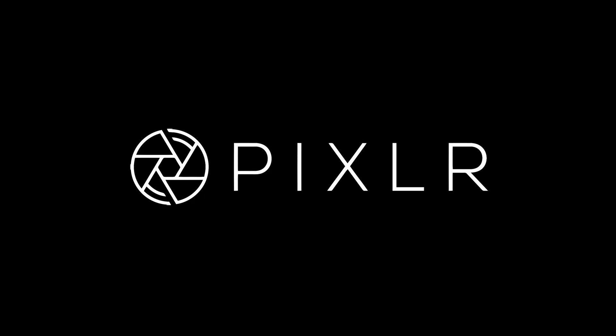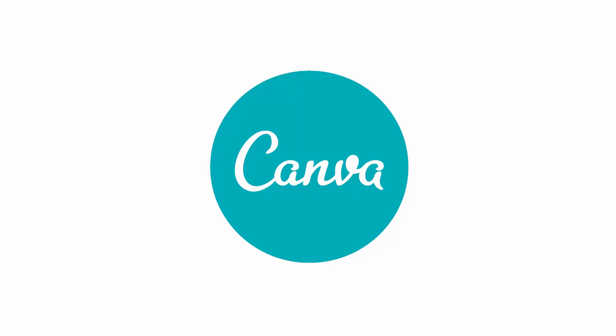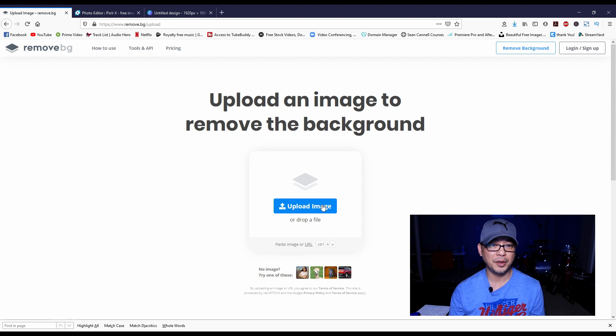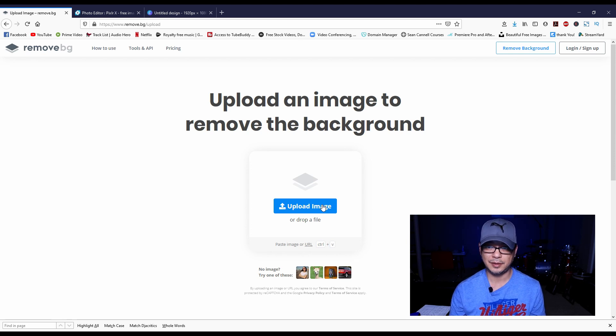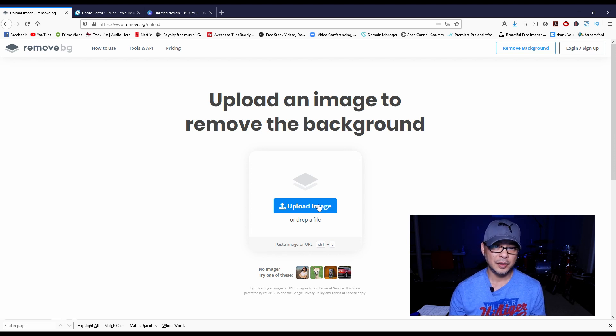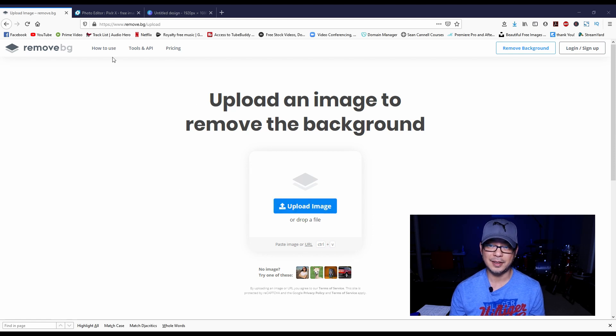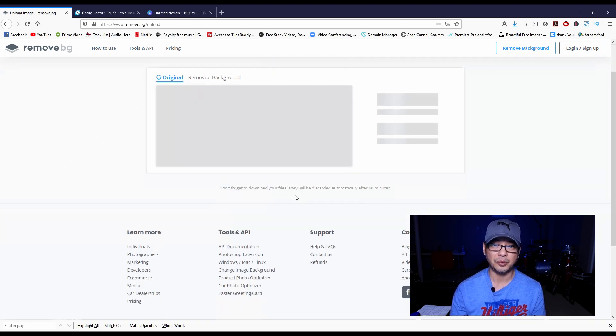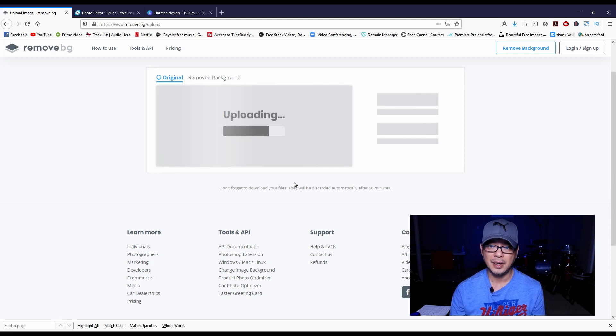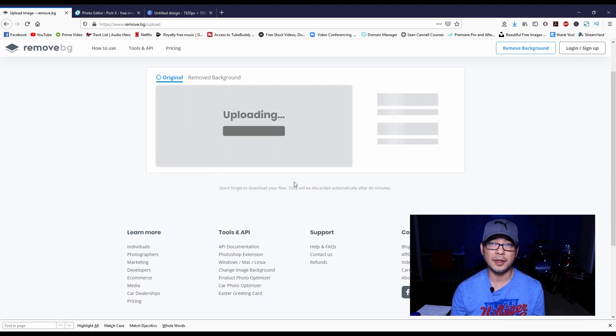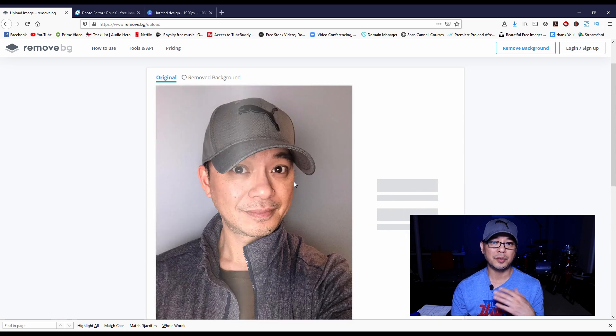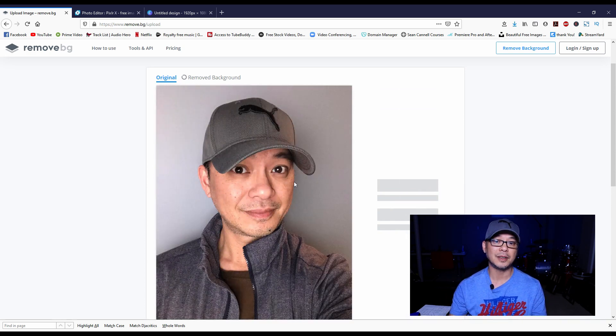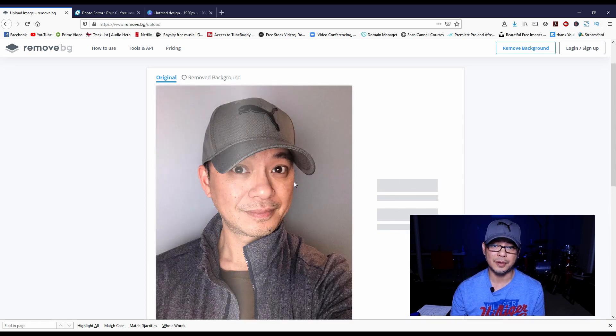So we're going to go ahead and start with remove.bg, and we're going to start with this one image of myself that was done on a cell phone - no special lighting, really just available light and against a one colored background. You know, as much as possible you want the cleanest background to get best results.